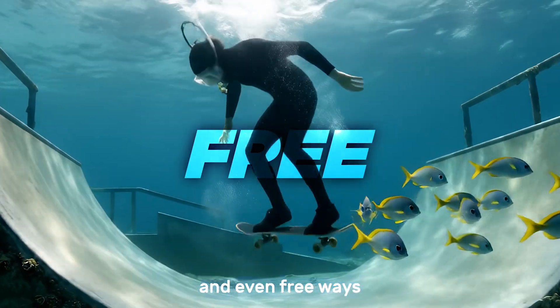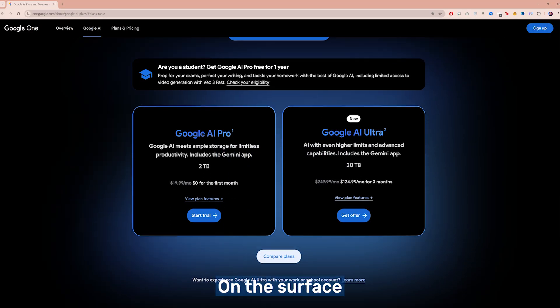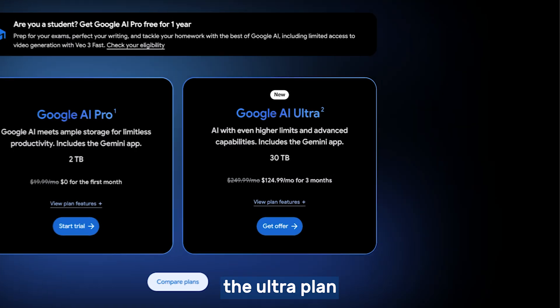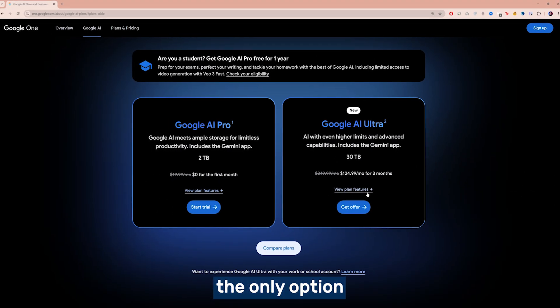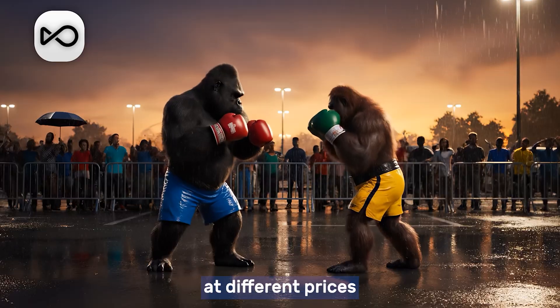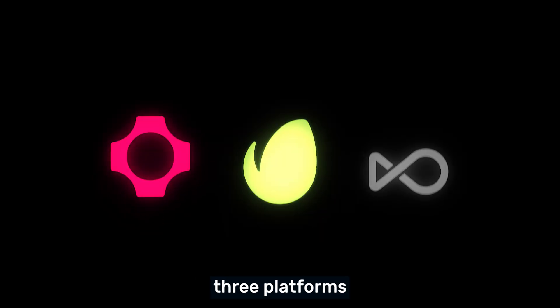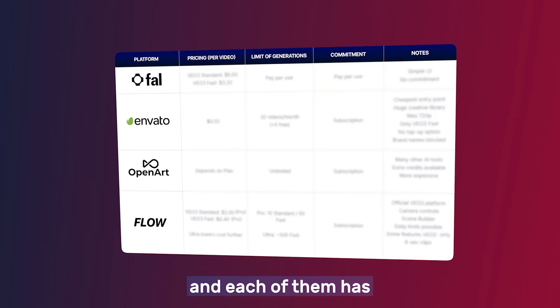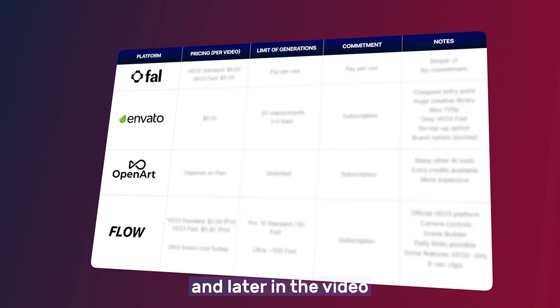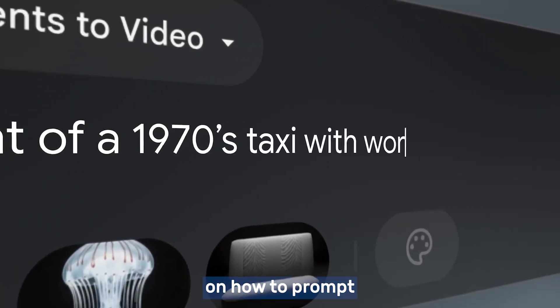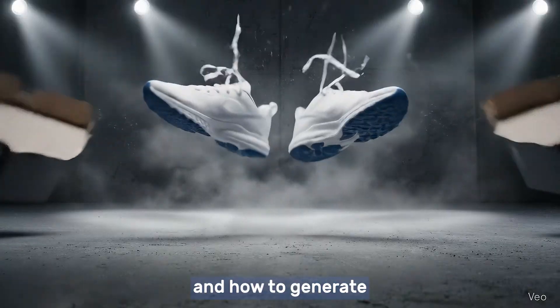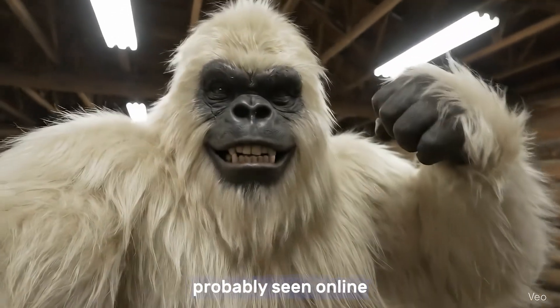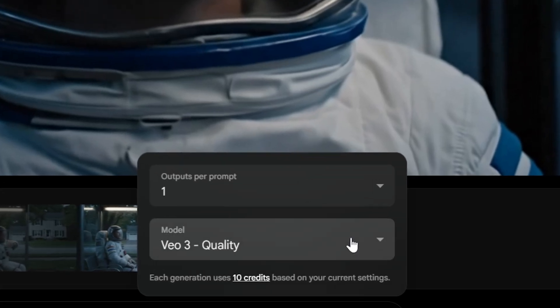That's why in this video I'll show you where you can use Veo 3 and the most affordable — even free — ways to get started. The official way is through Flow under a Google AI subscription. On the surface it seems very pricey, especially with the Ultra plan at $250 a month, but that's not the only option. I've tested dozens of platforms and shortlisted three that stand out for stability, ease of use, and reasonable pricing. I'll break them down one by one, and later I'll share tips on prompting, keeping characters and voices consistent, and how to generate those viral Veo 3 videos you've probably seen online.